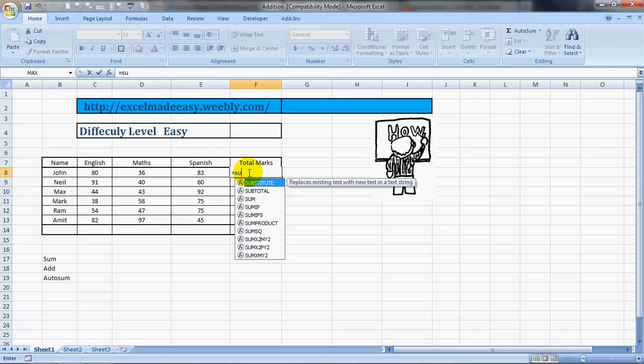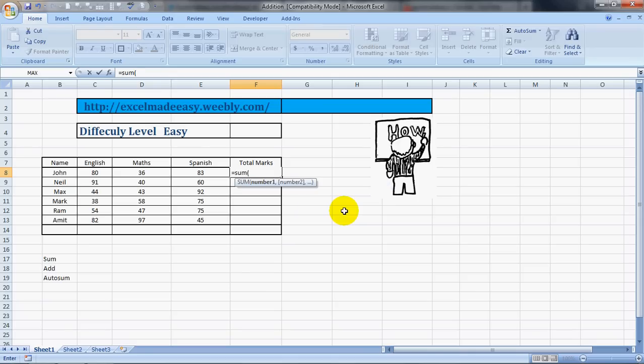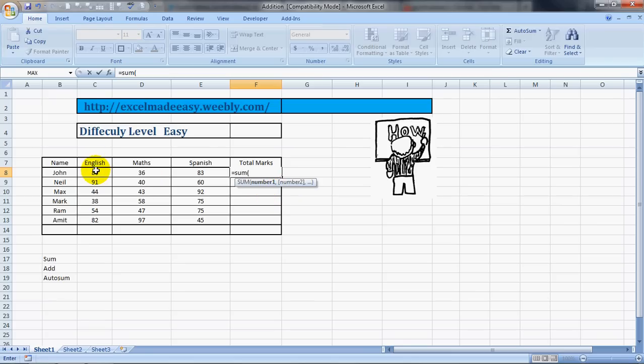The first way is we need to put an equal sign over here and then type in SUM. So what does it say? It adds all the numbers in a given range. Then we open the brackets. The brackets are opened by using Shift and the relative key in your keyboard.